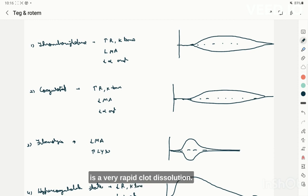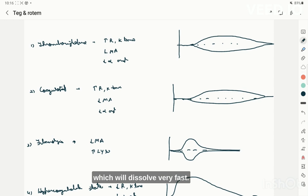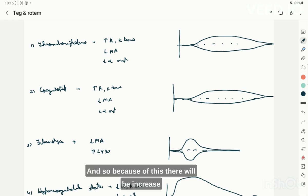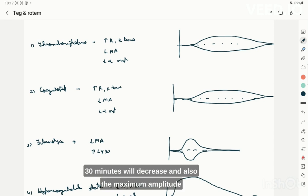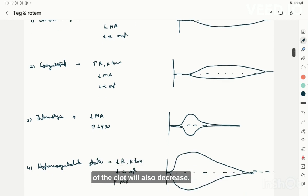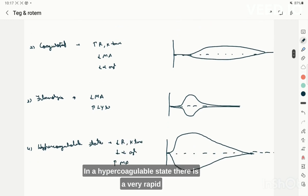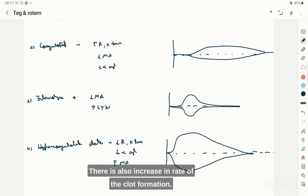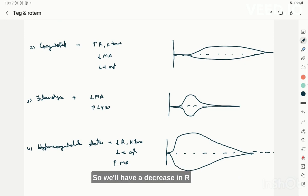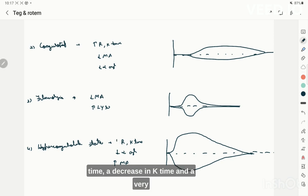In fibrinolysis there is very rapid clot dissolution. The clot, after formation, dissolves very fast, so Ly30 increases and the maximum amplitude also decreases. In a hypercoagulable state there is very rapid clotting and very firm clots are formed. There is an increasing rate of clot formation, so R time decreases, K time decreases, and both the alpha angle and maximum amplitude are very high.